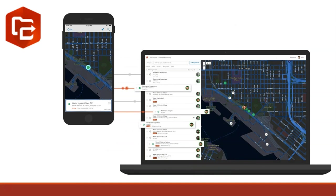Workforce for ArcGIS is a mobile app solution that uses the power of location to coordinate your field workforce. It integrates work management to reduce reliance on paper and provides everyone with access to the authoritative data they need. Workforce for ArcGIS is designed to help you reduce errors, boost productivity, and save money.